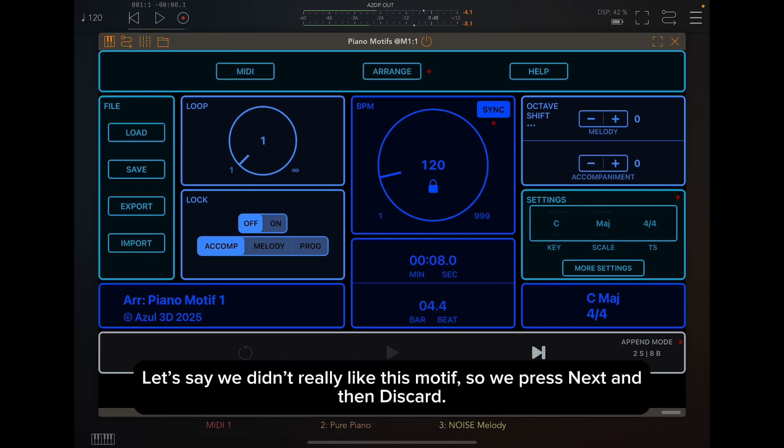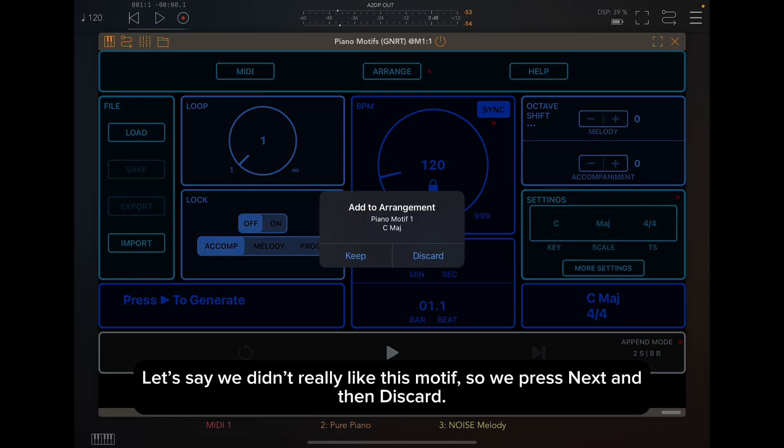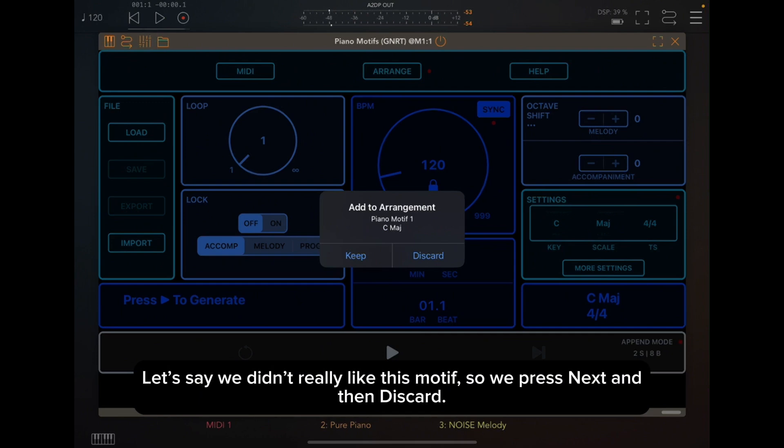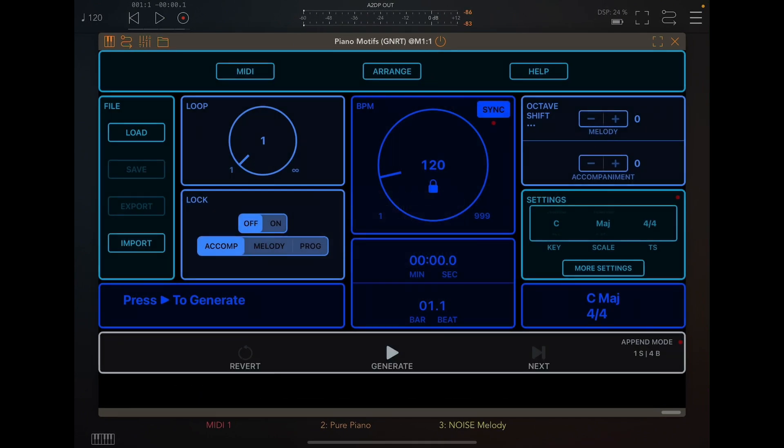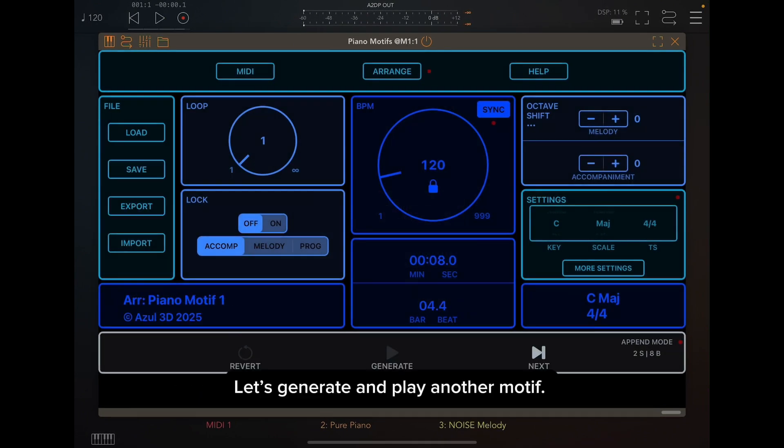Let's say we didn't really like this motif, so we press Next and then Discard. Let's generate and play another motif.